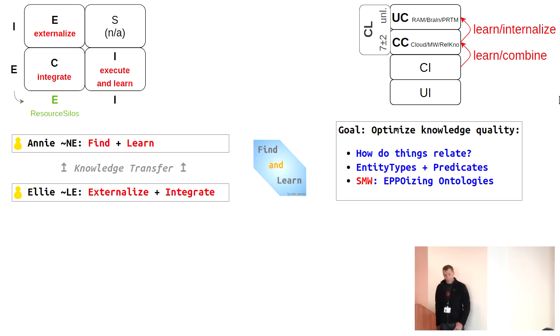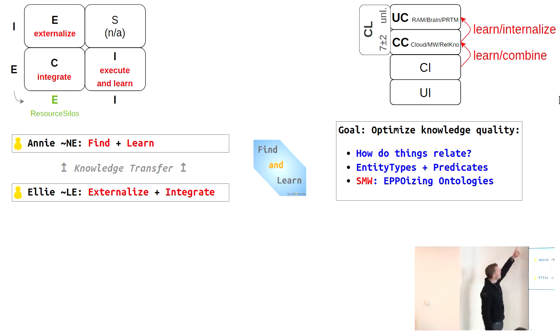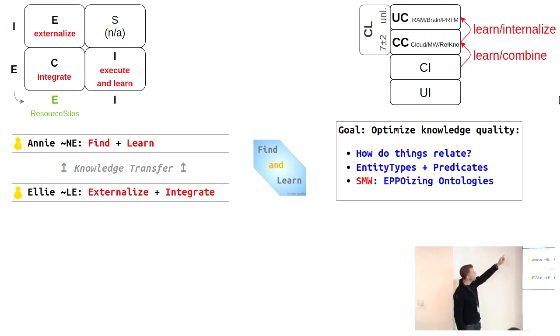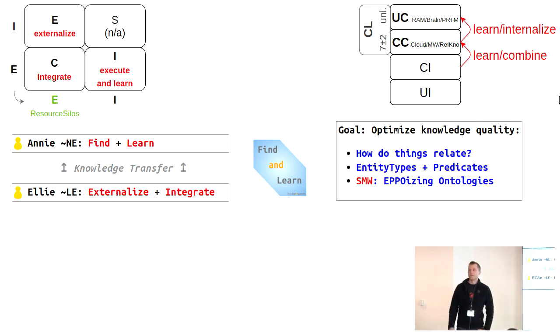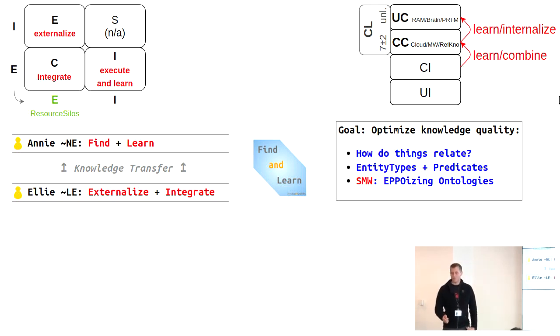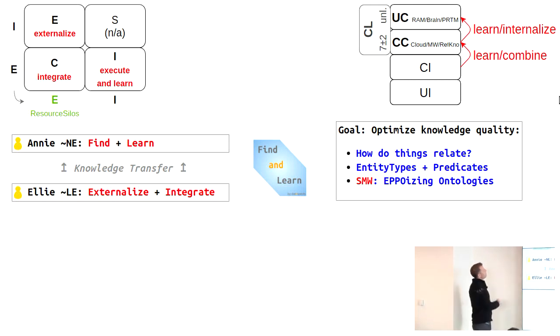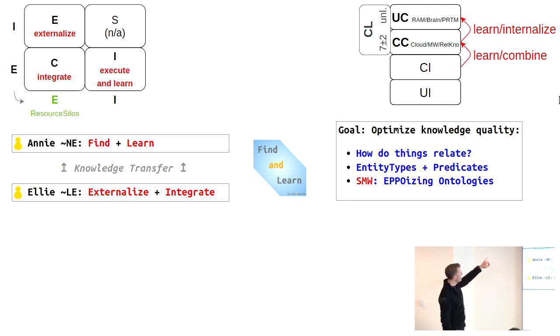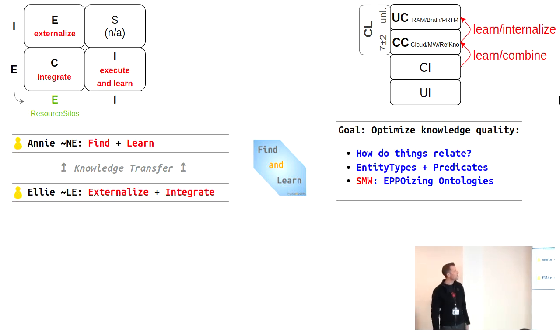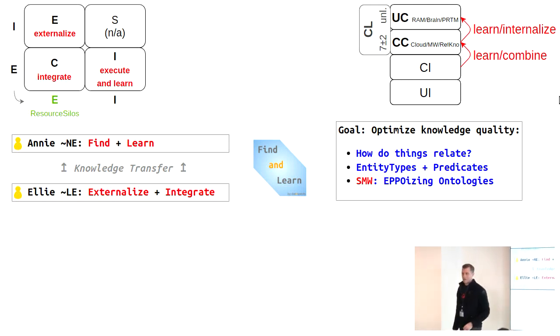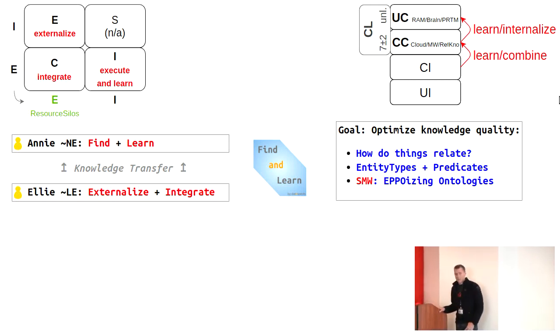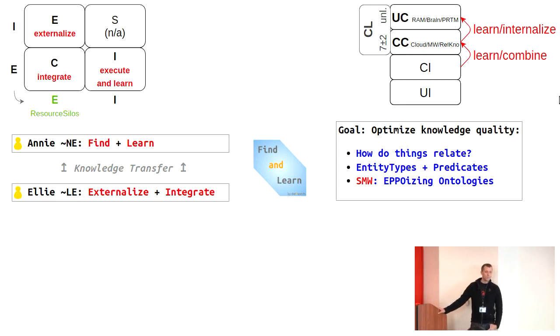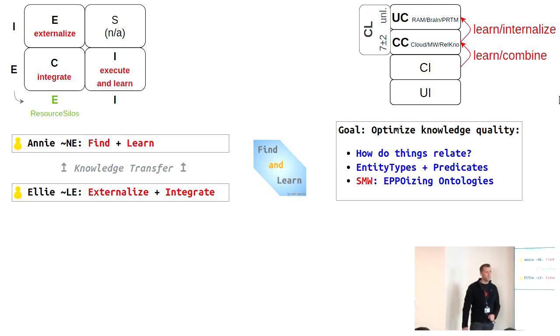Then you know this NONACA knowledge transfer model. You've got implicit and explicit knowledge that has to be transferred into explicit or implicit. Up to the upper right, we have socialization. That's, for example, when you learn how to ski. You cannot read a book and then ski. You need a skiing instructor that shows it to you. If you turn implicit knowledge into explicit, that's externalization, writing a MediaWiki article. If you convert explicit to explicit, it's combination, actually integrating knowledge. And if you read the article, you execute and learn. So that's internalization. The question is, where do we put this explicit information? And that's where the resource silos come in.